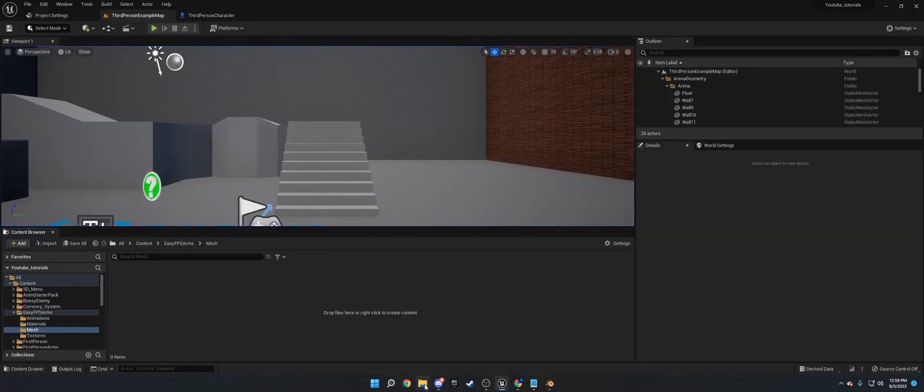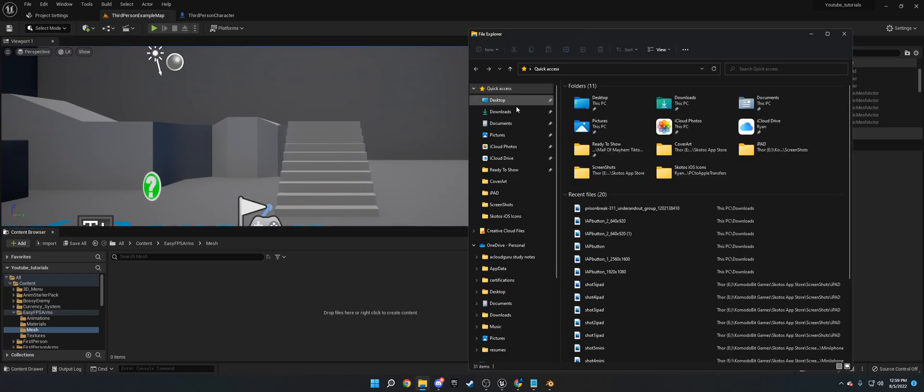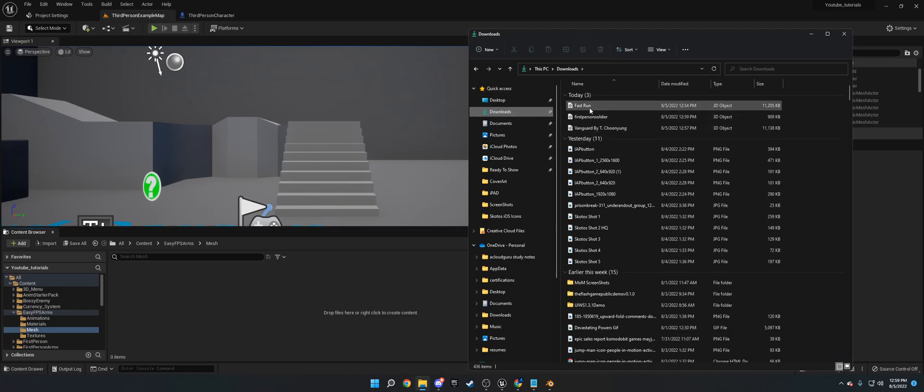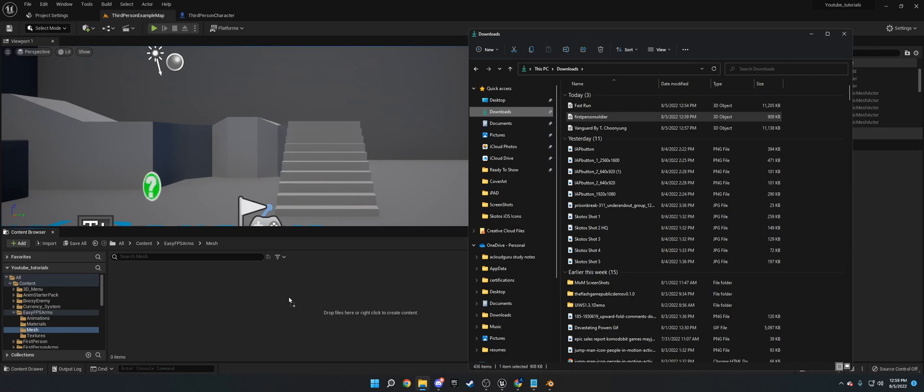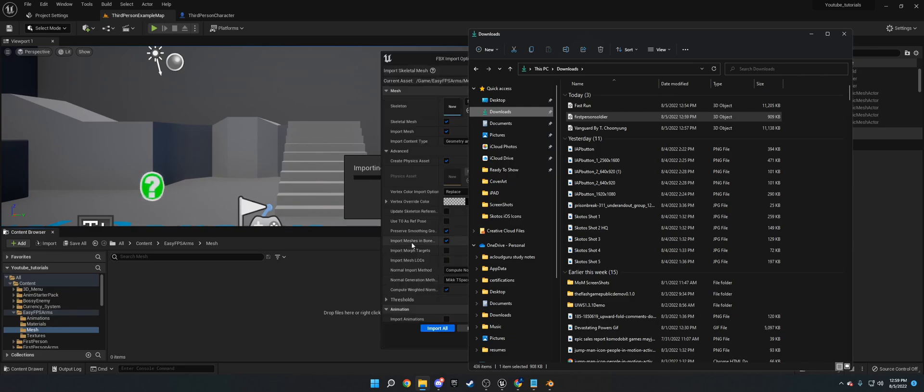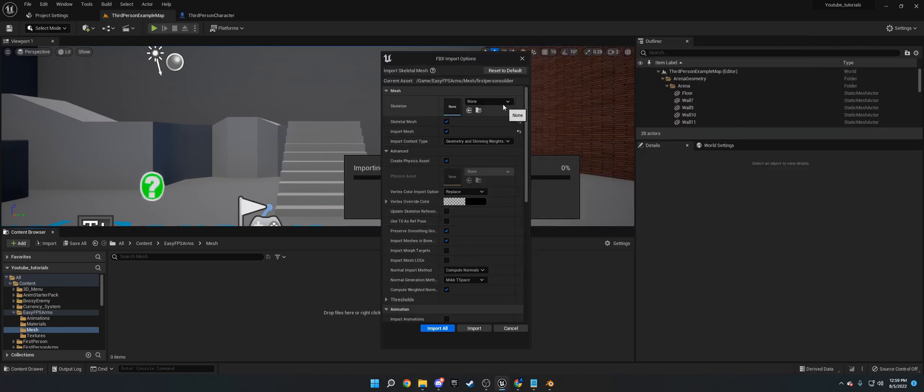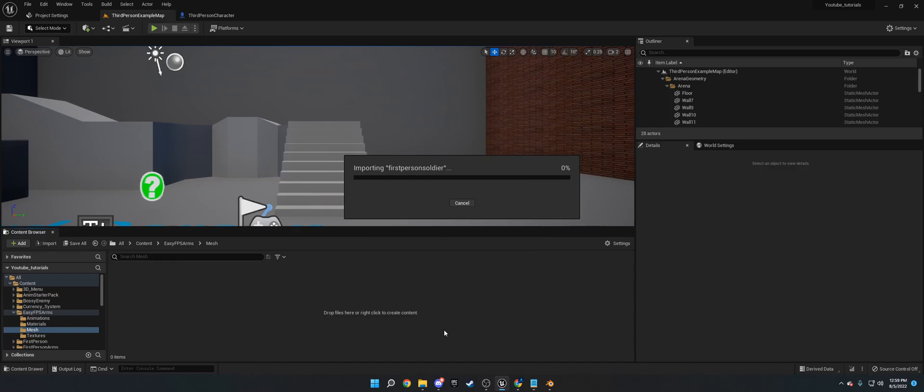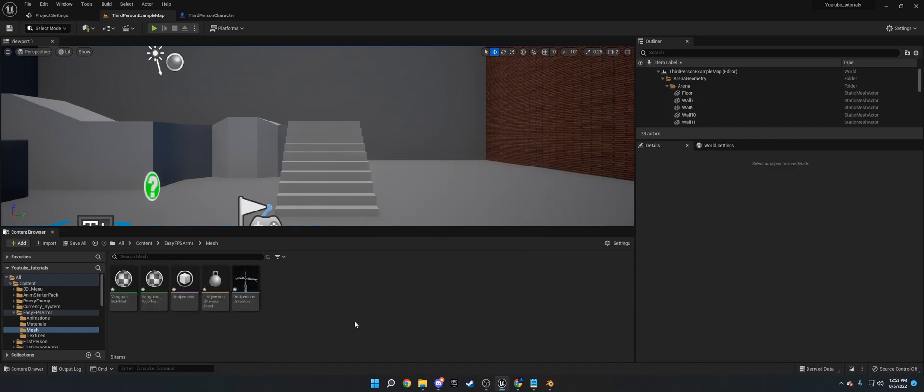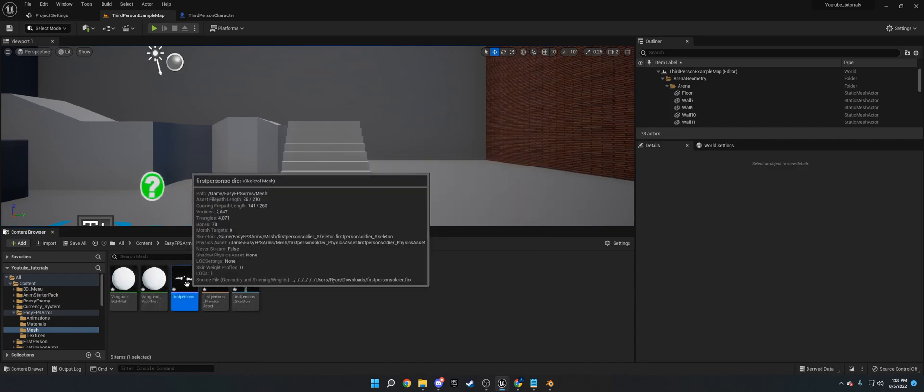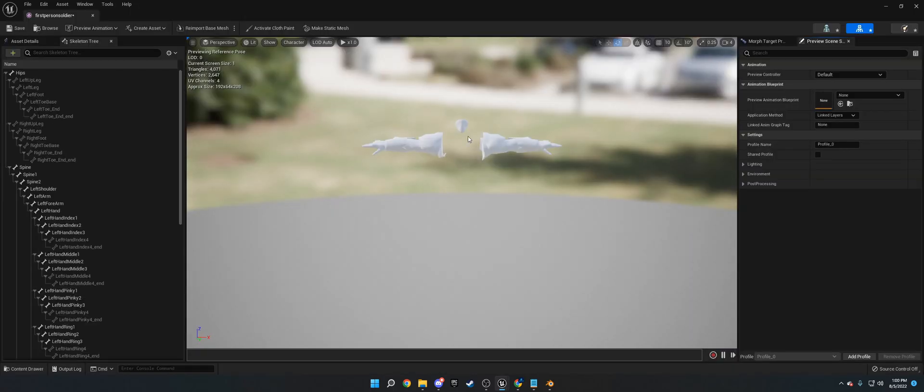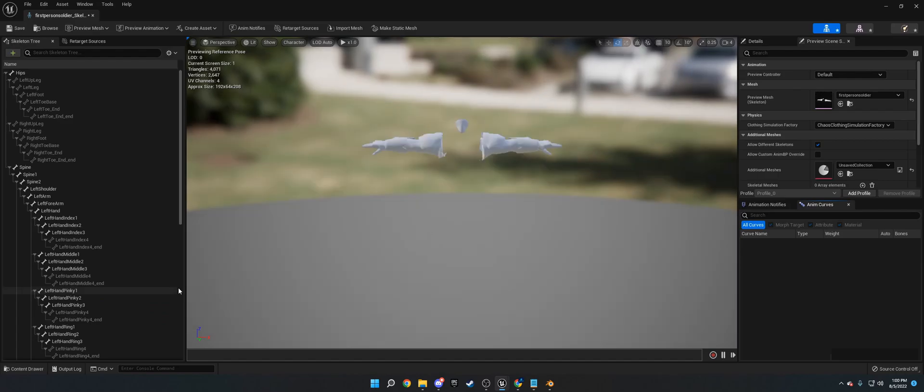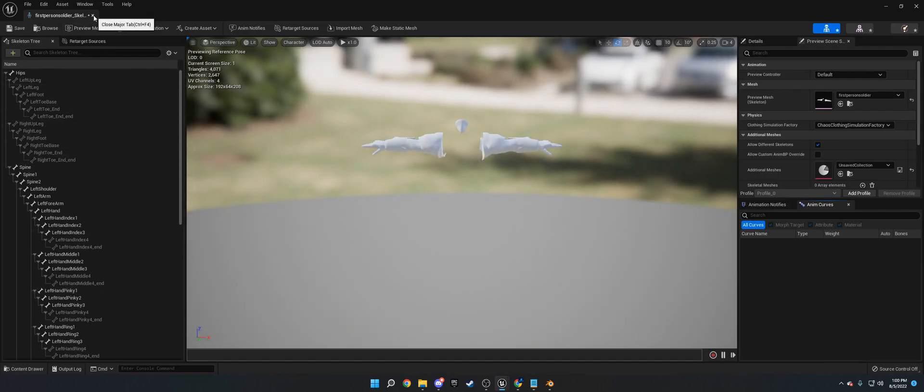What you're going to want to do is you're going to want to drag the first person soldier, whatever you named it, into your project. Now leave all of this default. You can look at the settings I have here if you want. Leave all this default and click import all. And now as you can see, we have first person arms. It looks like I accidentally left that there, but that's fine. And it's rigged. So it's rigged with everything that we want.